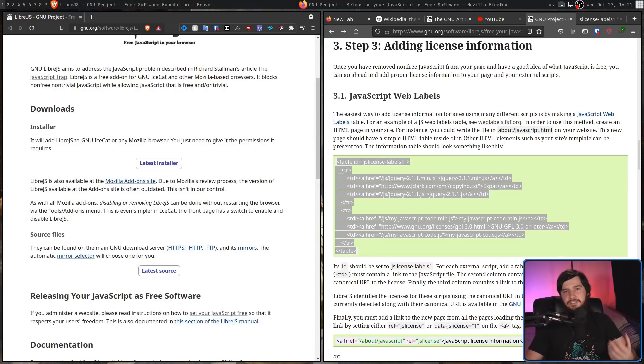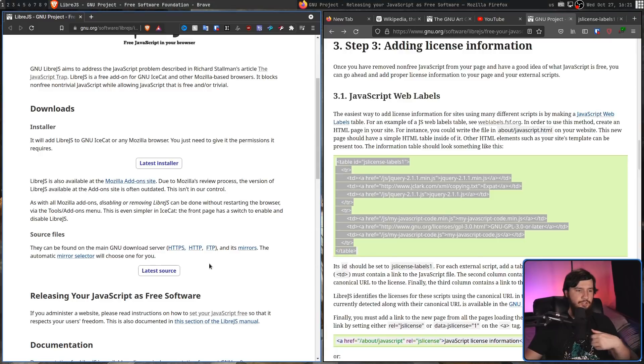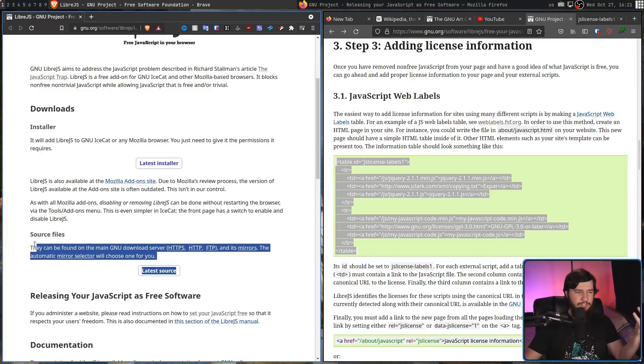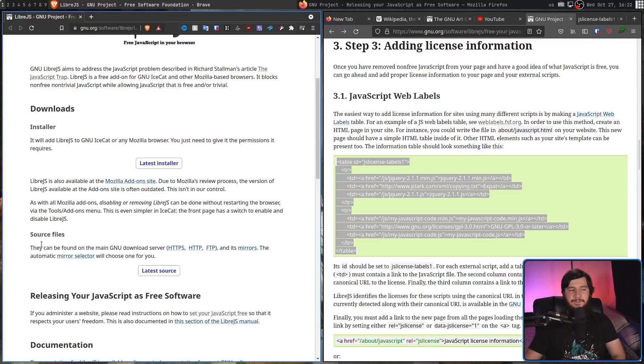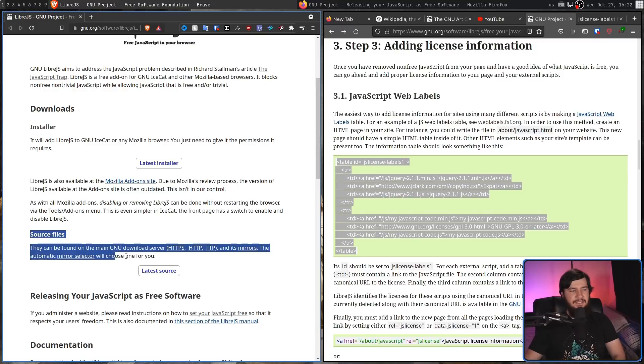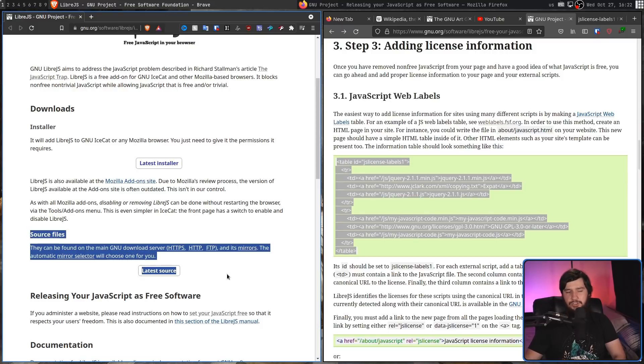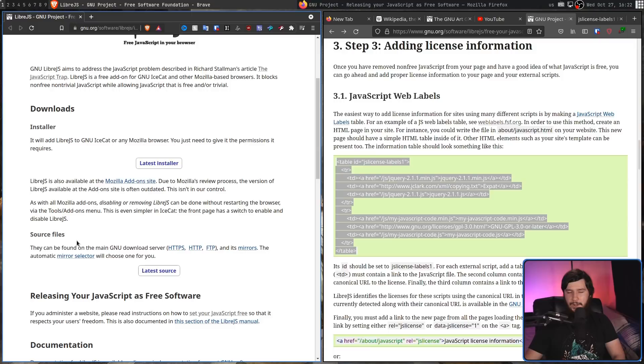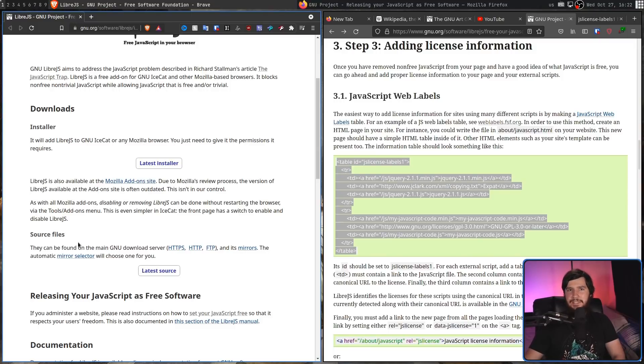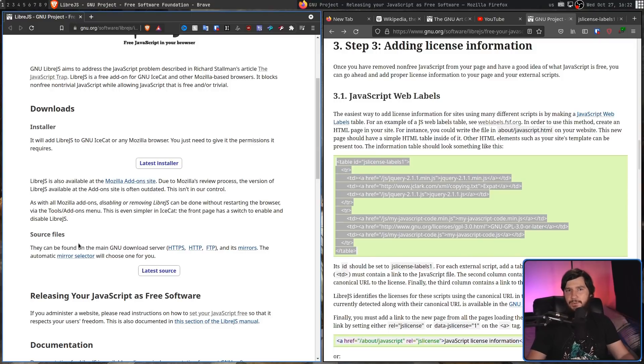But if you instead rather go and download the source code and do whatever it is you want to do with the source code, that is an option as well. Now, I haven't actually tested this on any Firefox forks. It should work perfectly fine. I cannot guarantee that's going to be the case. So I would recommend just playing around with it yourself.